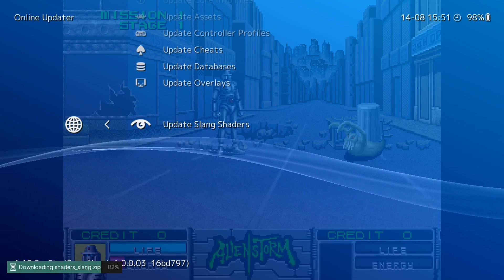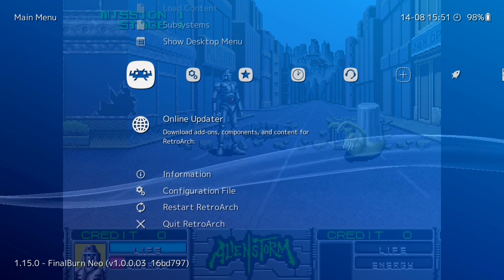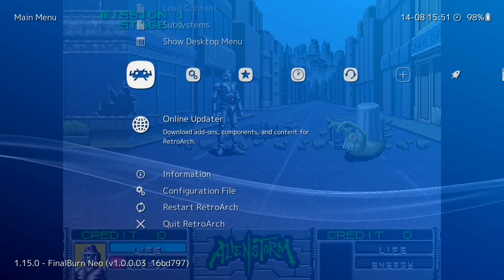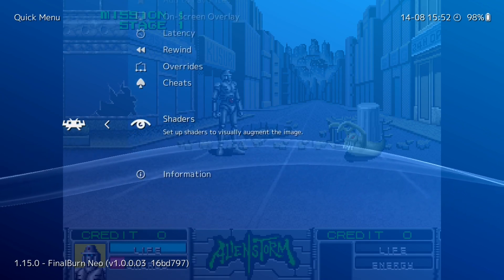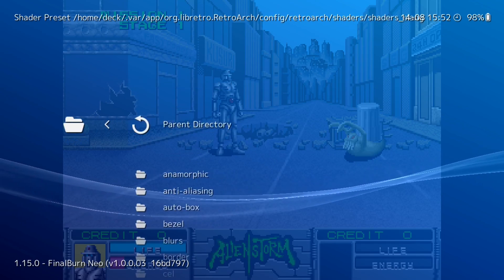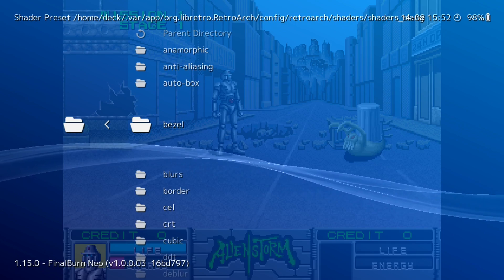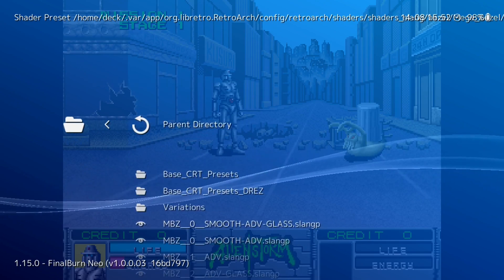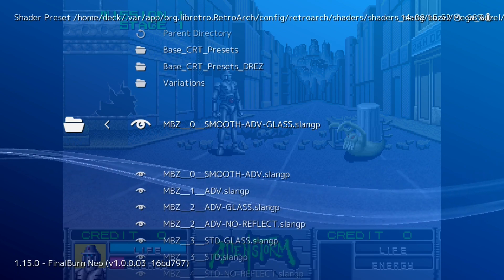In order to get the reflective bezels, we want the Mega Bezels. Previously you had to install them manually, but they are now part of RetroArch. Once you've updated the slang shaders, go back to Quick Menu. Go to the bottom of Quick Menu — second from the bottom — and select Shaders. Once you're in Shaders, go to Load, then Shaders Slang. There are lots of different options here, but go to Bezel, then Mega Bezel, then Preset. The first one after the folder is MZ_0_smooth_ADV_glass.slang — press that.